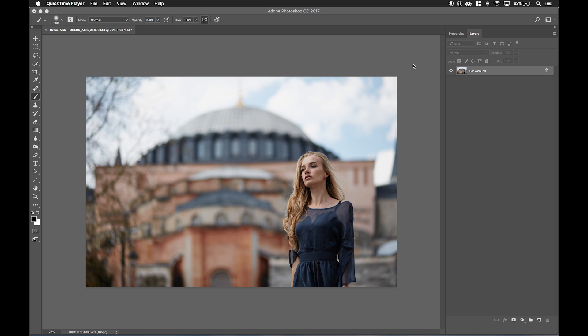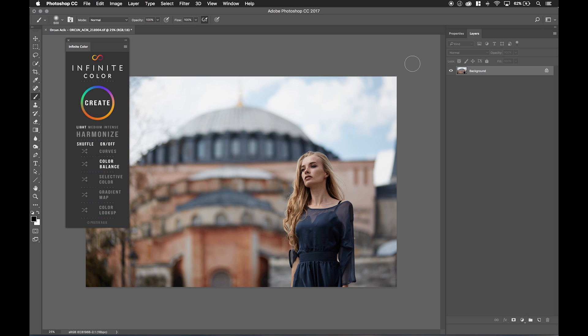In this tutorial we're going to talk a little bit about color theory in terms of how we can use Infinite Color to guide our senses and guide our personal preferences.